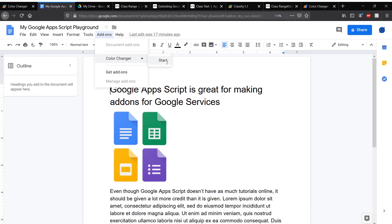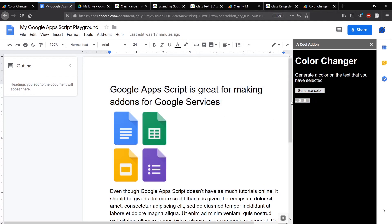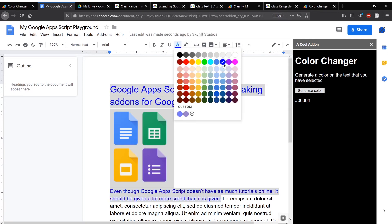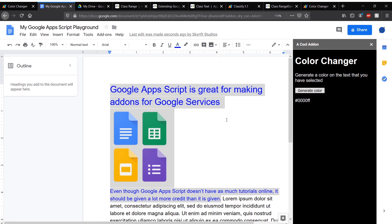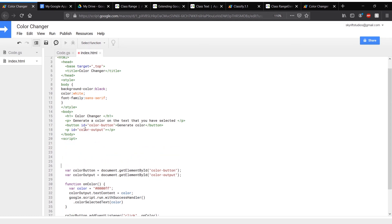We'll go to our add-on and start it. There we go — our color was generated. Yeah, there we go — blue. It's blue. Now that we know the code is working properly, we're going to go and make some scripts so that we can generate a random color.